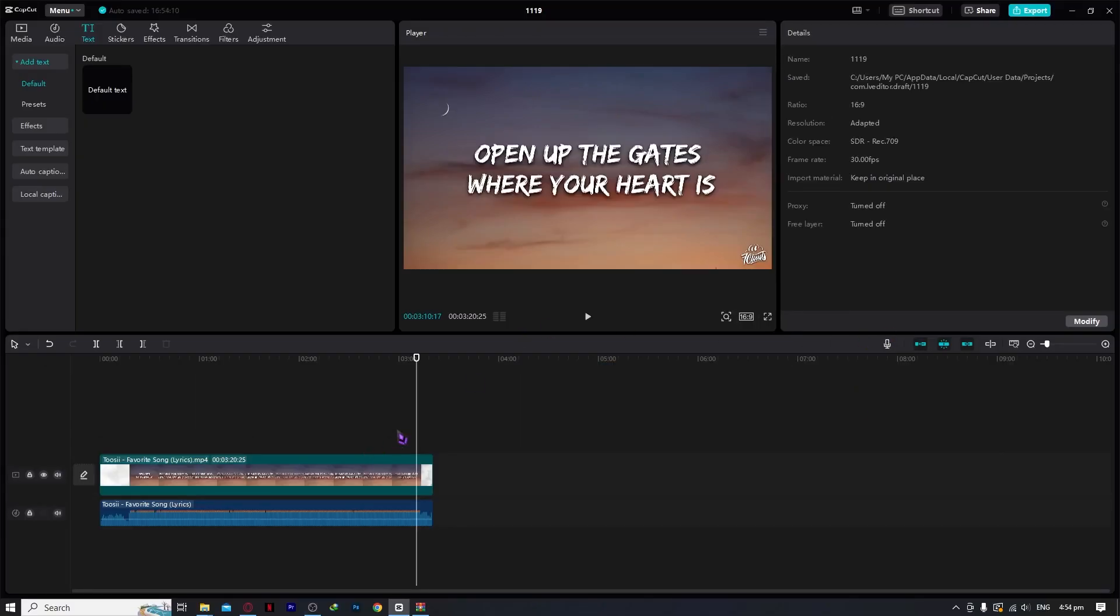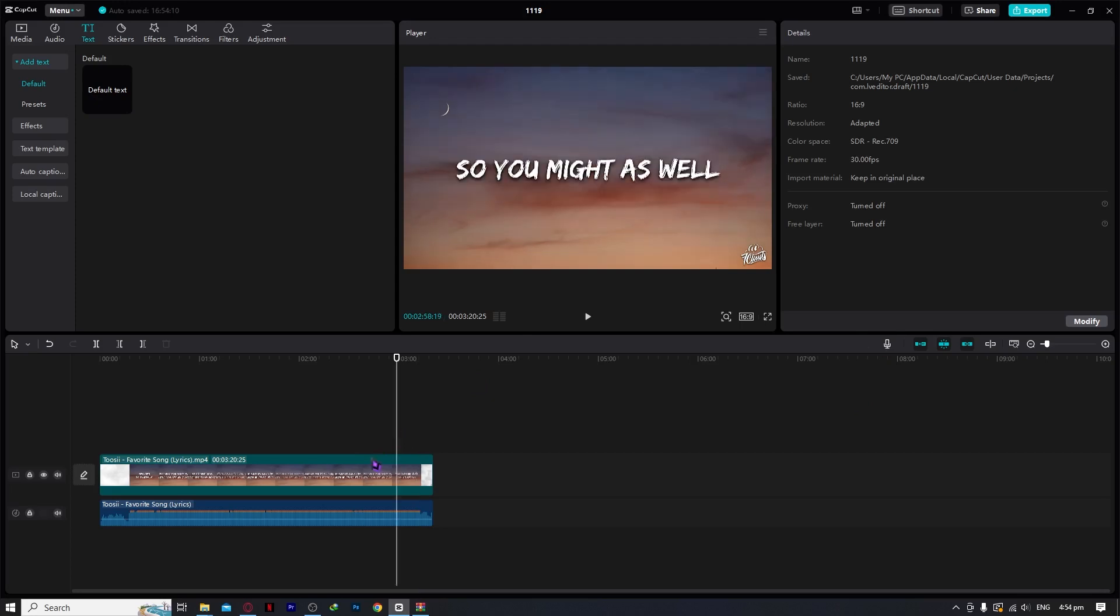So here we are in CapCut and we're going to import this video. Let's say we're done with this, so all we need to do now is export.